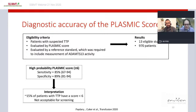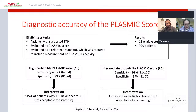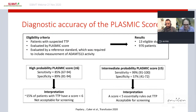An intermediate-probability PLASMIC score — a score of 5 or higher — has a sensitivity of 99%. A score less than 5 essentially rules out TTP. Therefore, a PLASMIC score of 5 or higher is a reasonable bedside screening test when you are asked to see a patient with thrombotic microangiopathy.